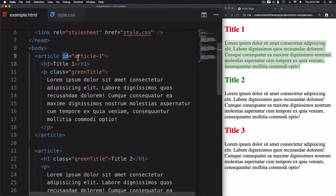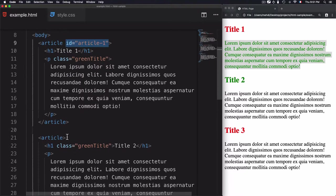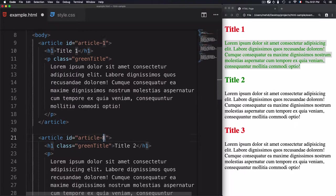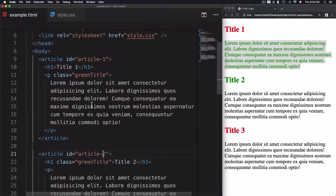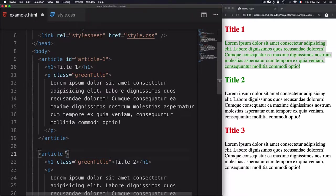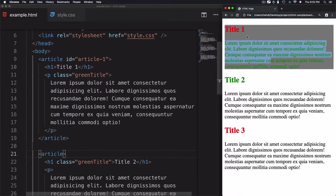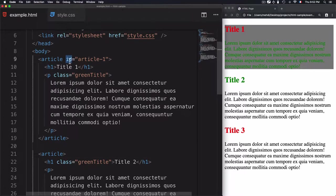An important specificity of id is that it must not be repeated. If you create an id with the value 'article-one' on one tag, you cannot use the same id on another element. You should change it to a different name, like 'article-two'. Unlike class, where you can repeat the same name, an id should not be repeated. After removing the duplicate and refreshing, the background gray is correctly applied only to article one.